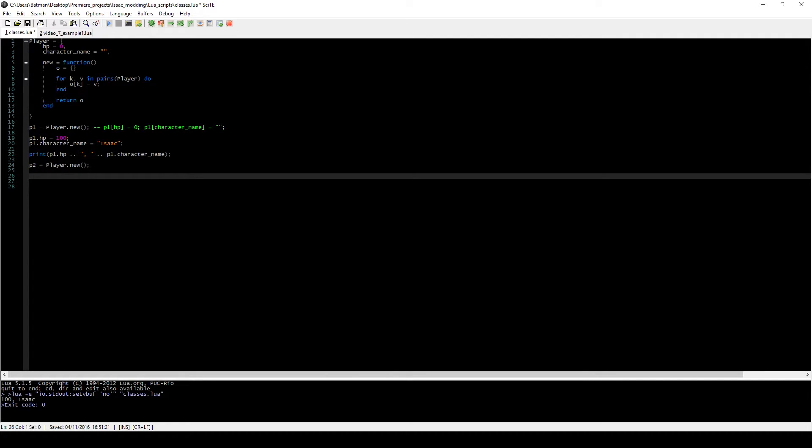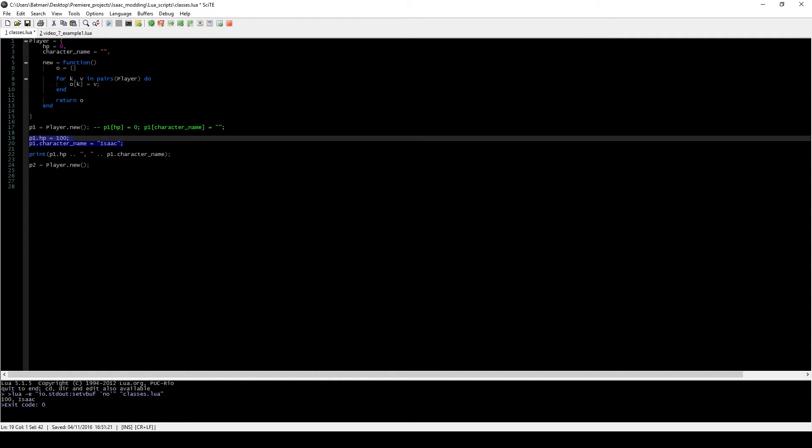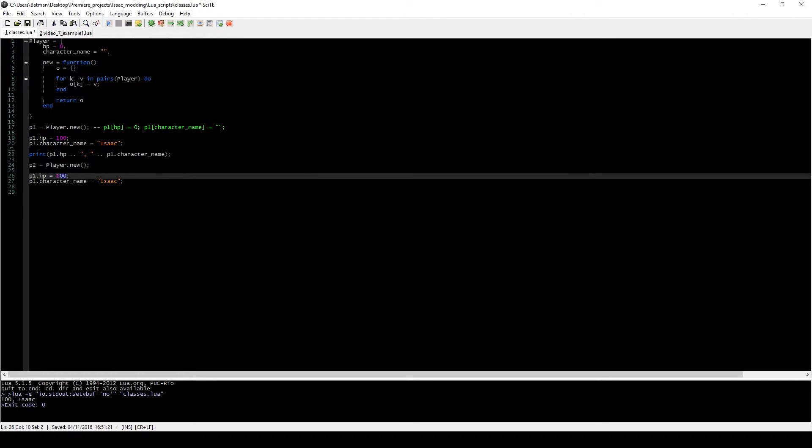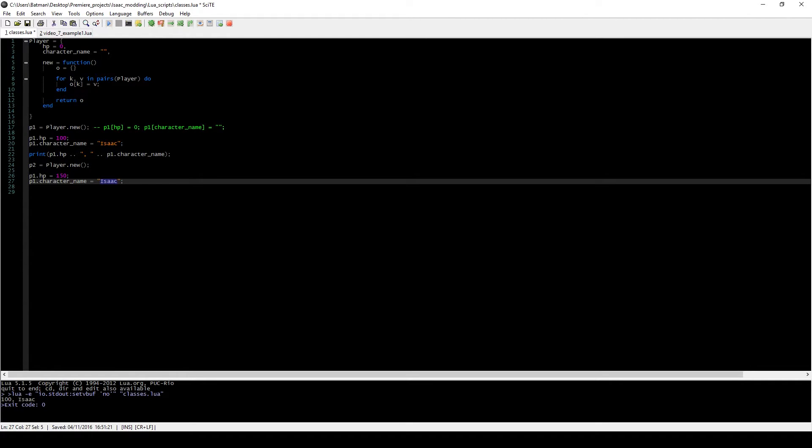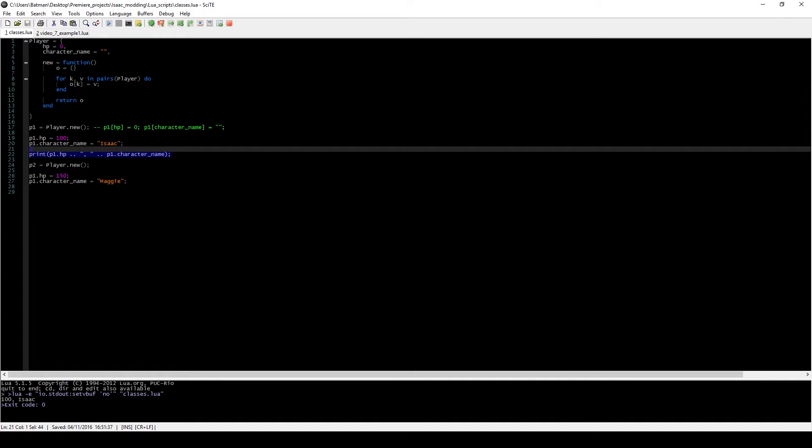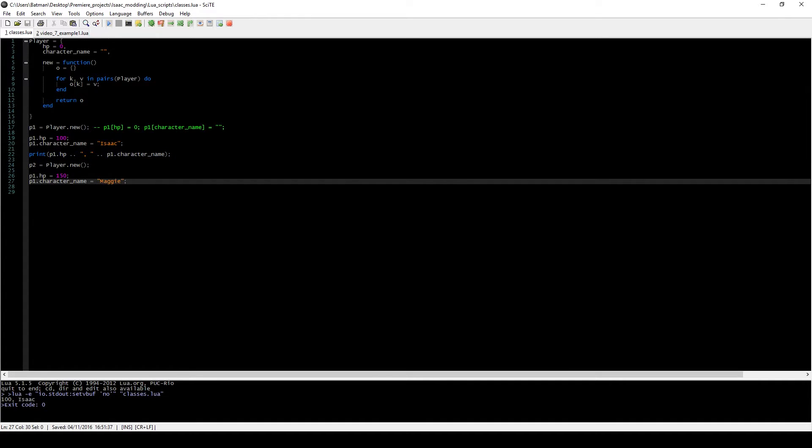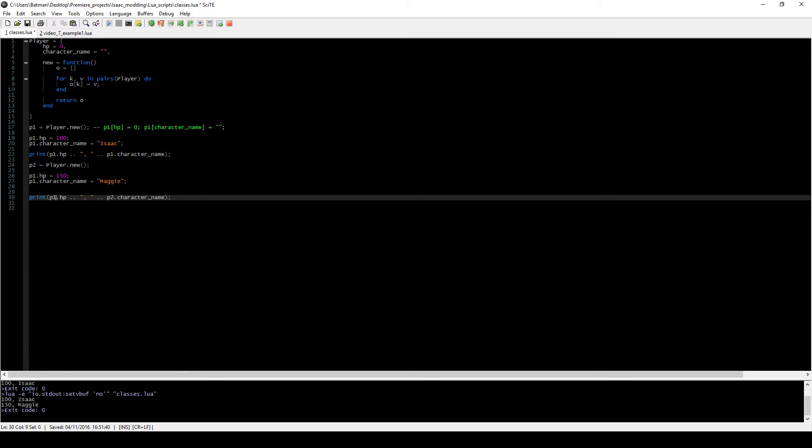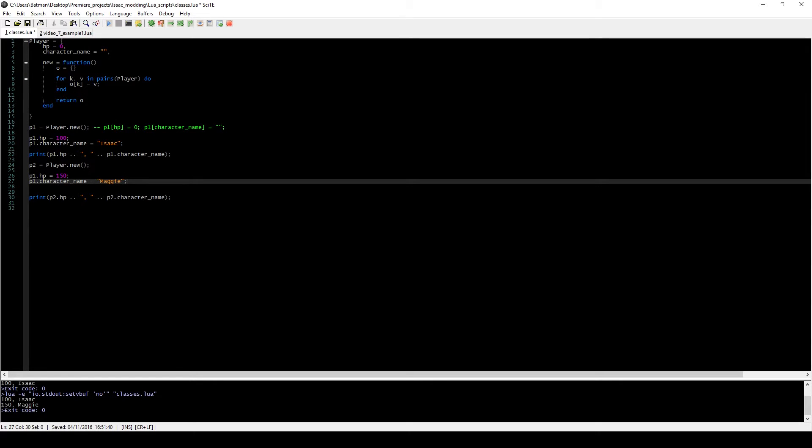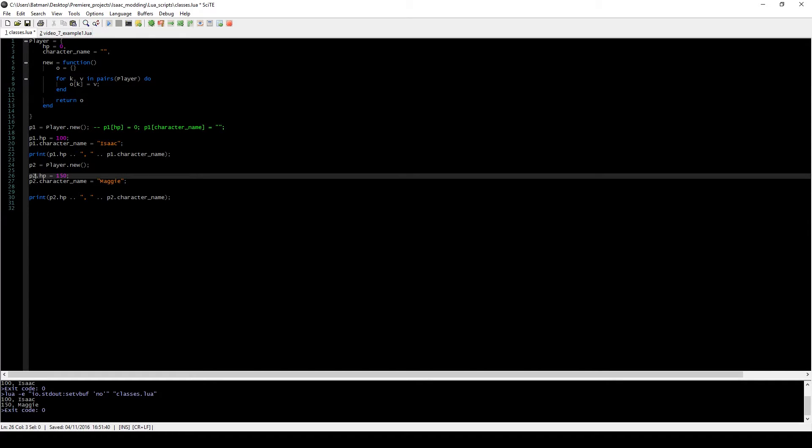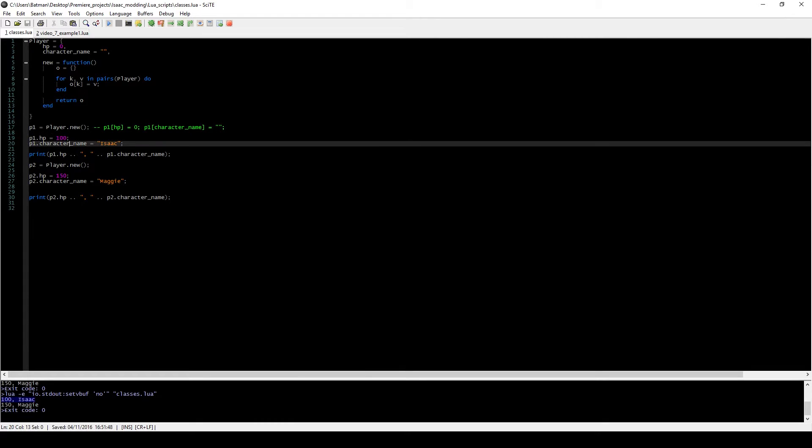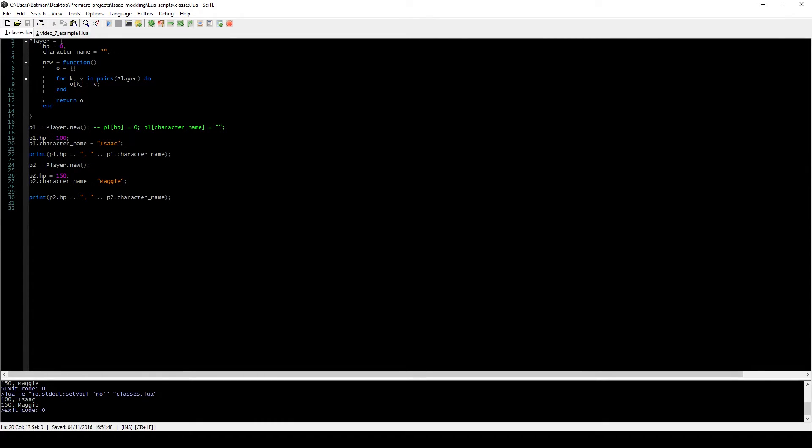And a benefit of this is we can create a new player. Let's call him p2. And let's just create a character called Maggie, which has 150 hp. And if we just print this out as well, we would also get the data that we stored in our p2 variables. So you can see that the first object we have, p1, has two attributes, hp and character name. And the value of those is 100 and Isaac. And the second one is 150 and Maggie.